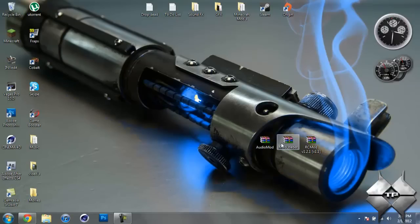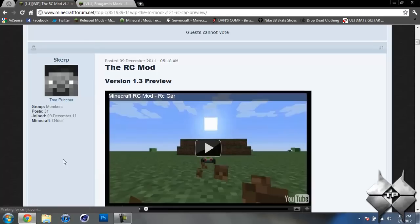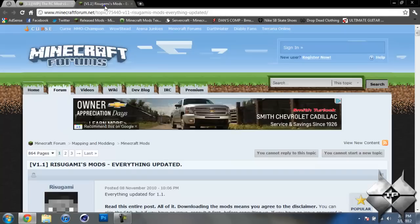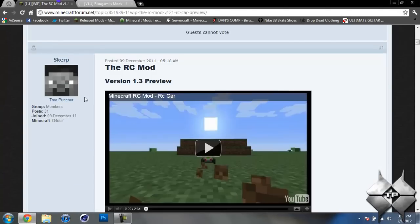Then you need to download audio mod, mod loader, and the RC mod itself. So to get audio mod, mod loader, and the RC mod I will go ahead and give you the link to these two pages in the description.